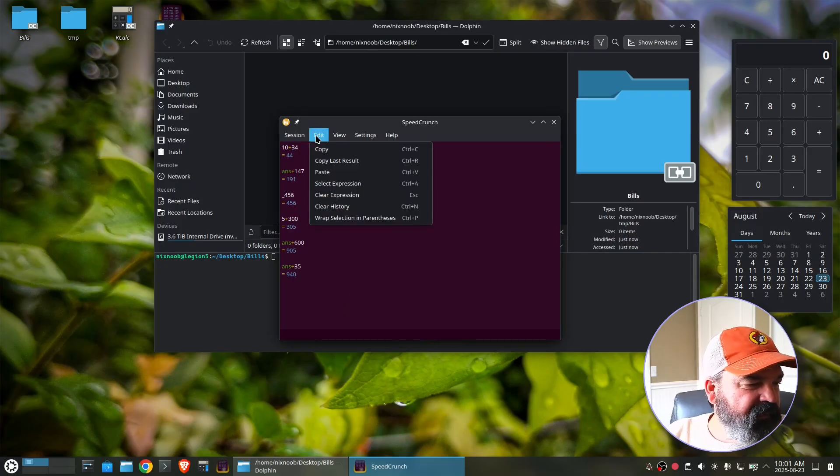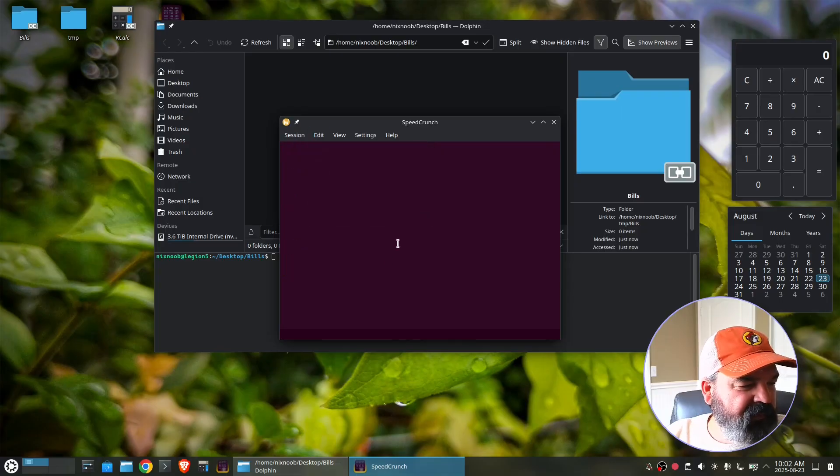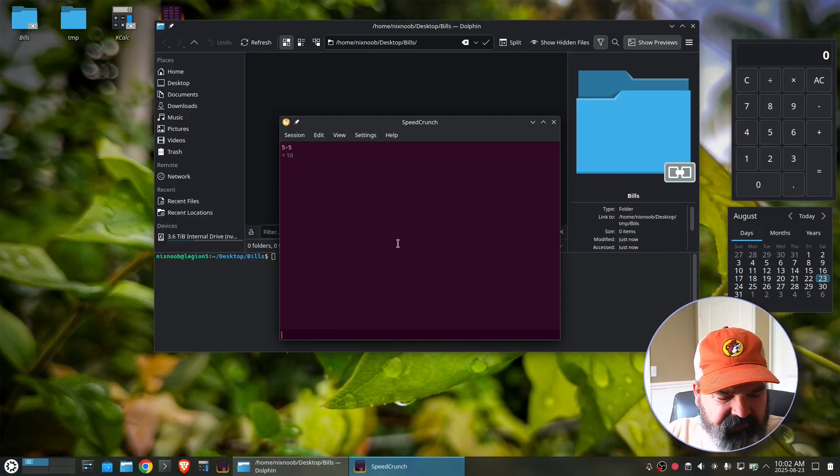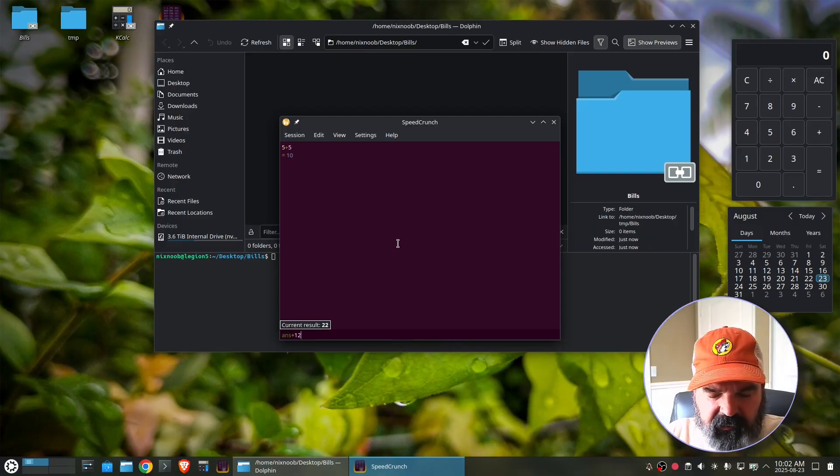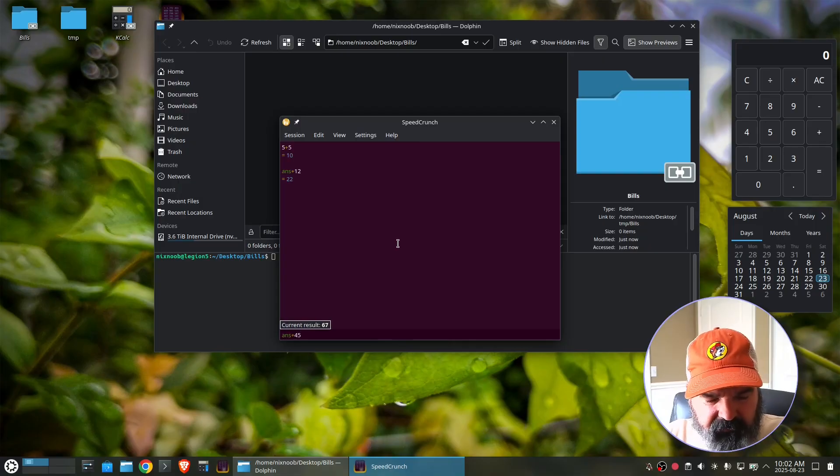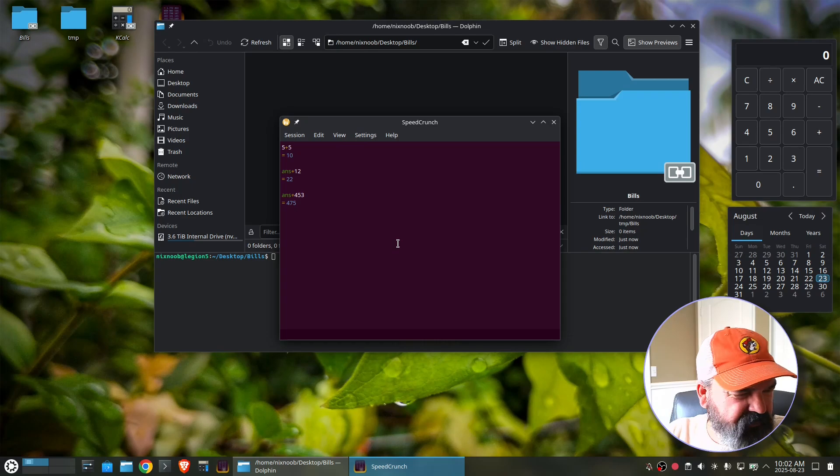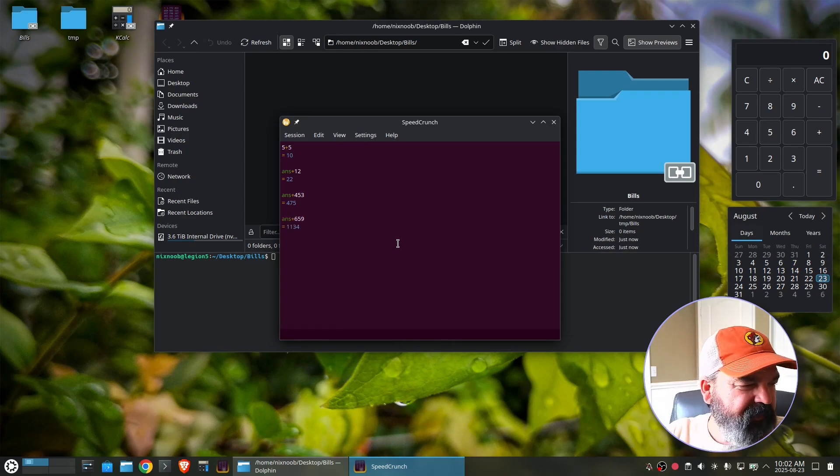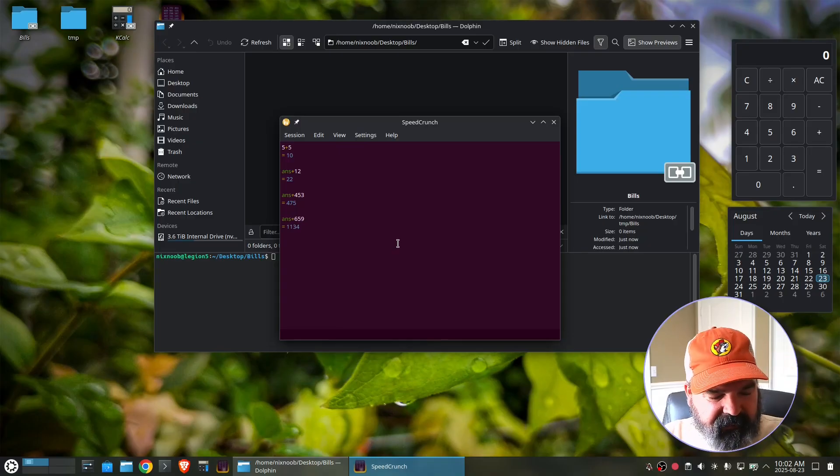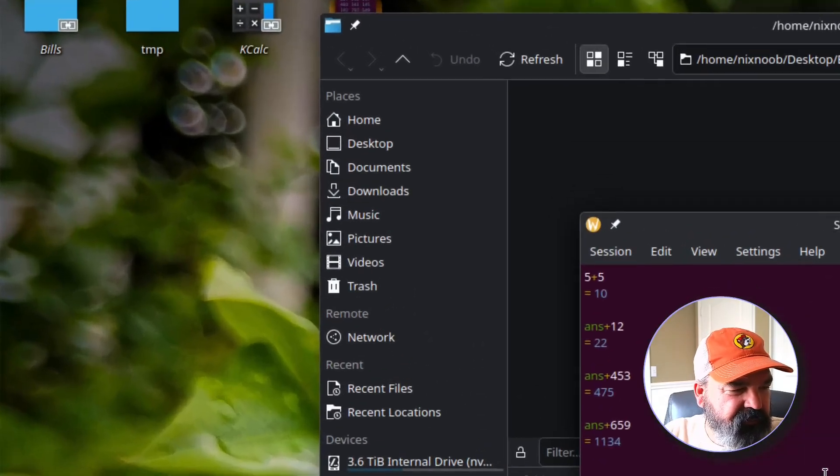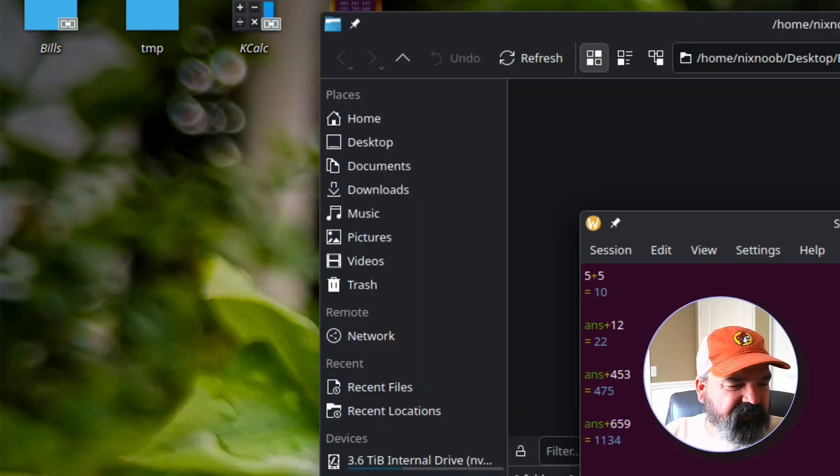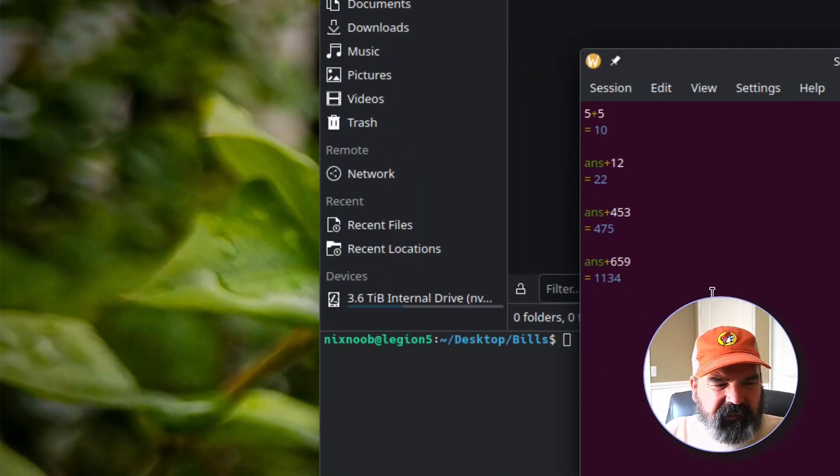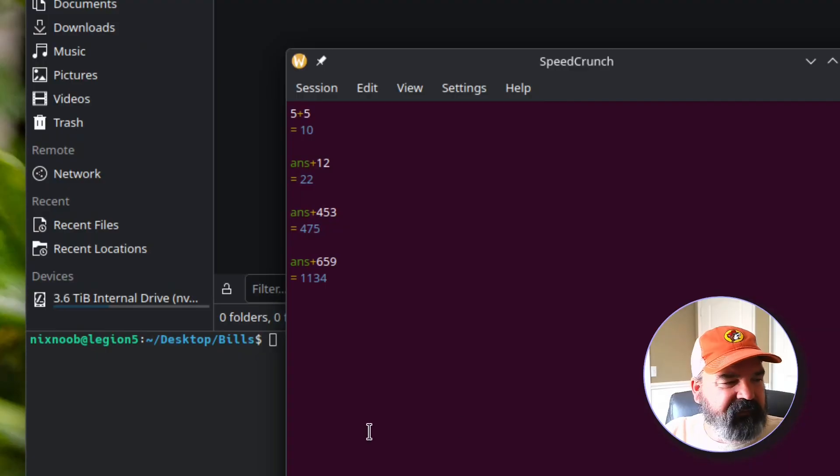Okay. So now we've got two calculators here. Speed crunch is just one that is kind of like a running total. Let's go ahead, clear session, clear history. So if I did like five plus five enter, that's 10 plus 12, plus 456 or 53 plus 500 or 659. You get the idea. And I can zoom in on this for you. It's just a running calculator that gives you totals.